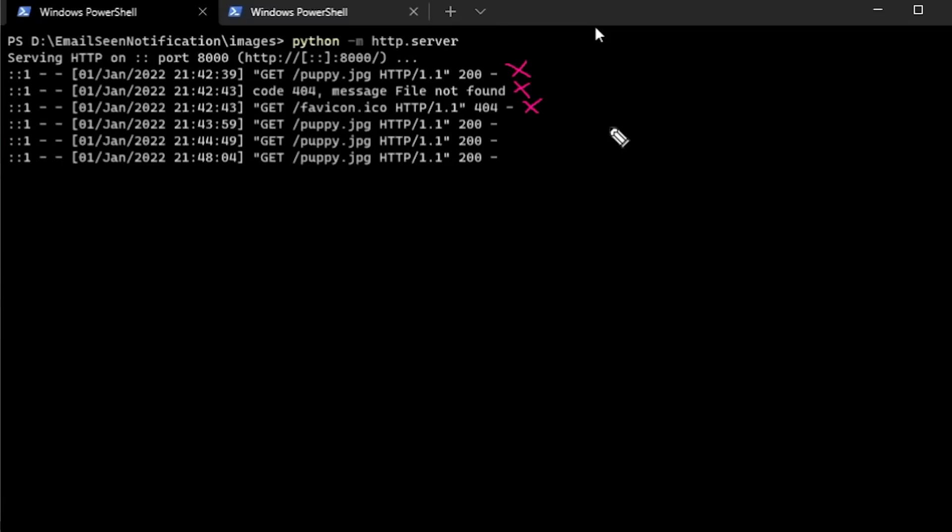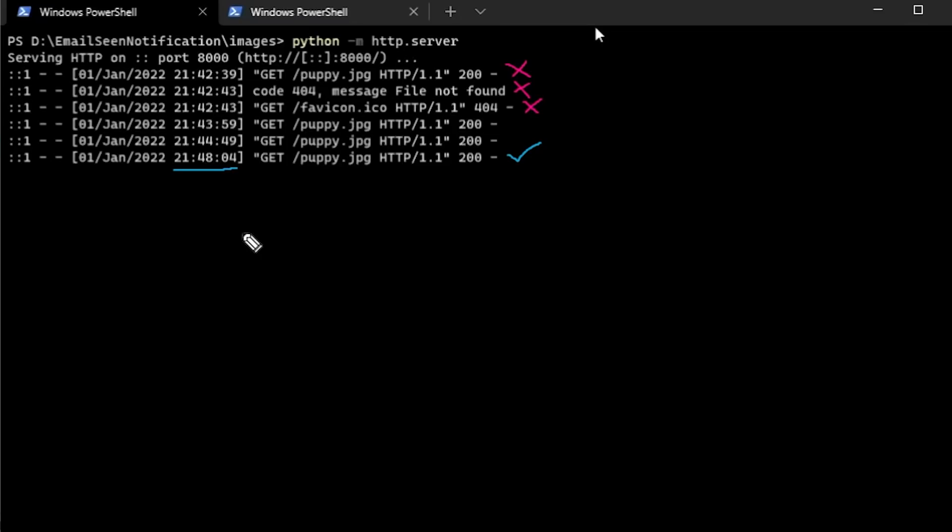And in the remaining requests, the first ones are when I pasted the HTML content in the compose box, so we can ignore those too. However, the last request is when I actually opened the email as a receiver. You can see the time it says is 9:48 PM, which exactly matches when I actually opened the email. That means experiment success.